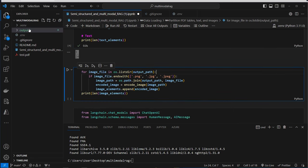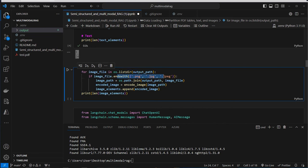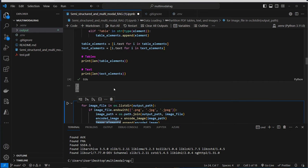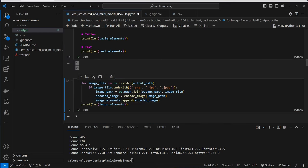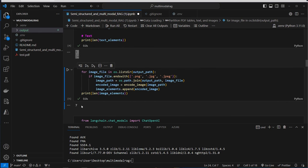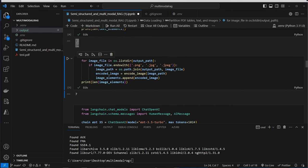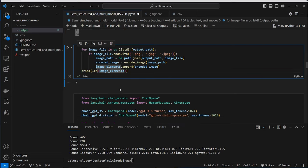The images are stored in the output folder. We list everything in that output path, check if it's a PNG or JPEG, and provide the full path to the encode_image function, which reads the file and encodes it into base64 format. After that we append it to the image_elements list. So we now have our texts, tables, and images — seven images in total, which is correct.